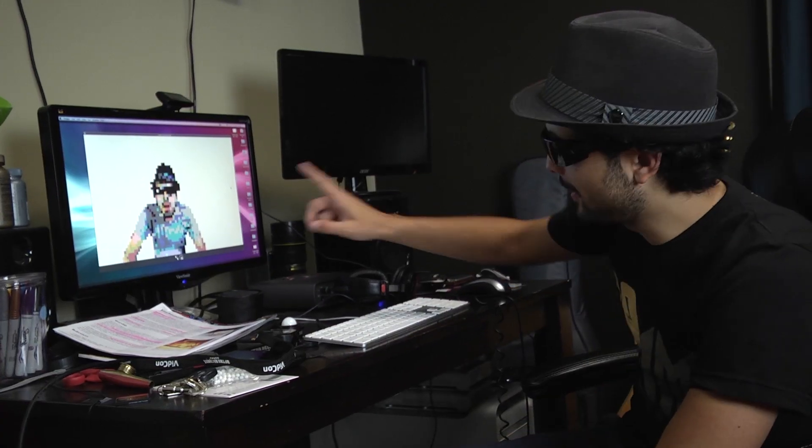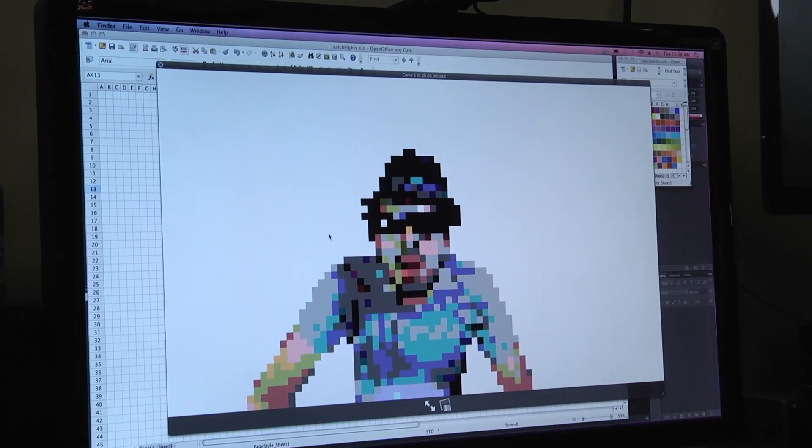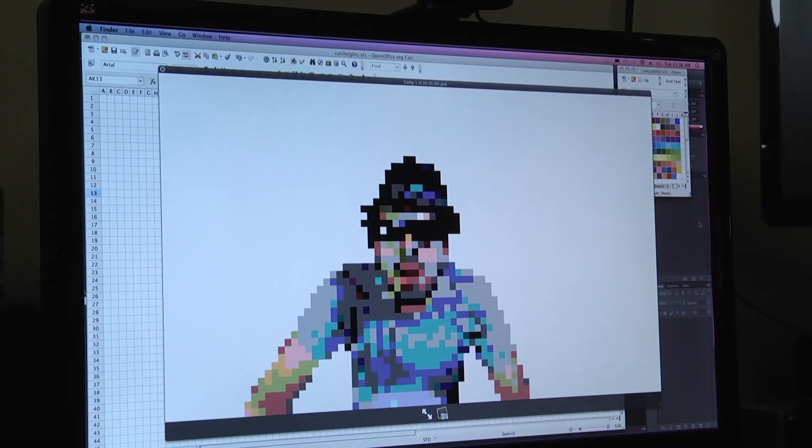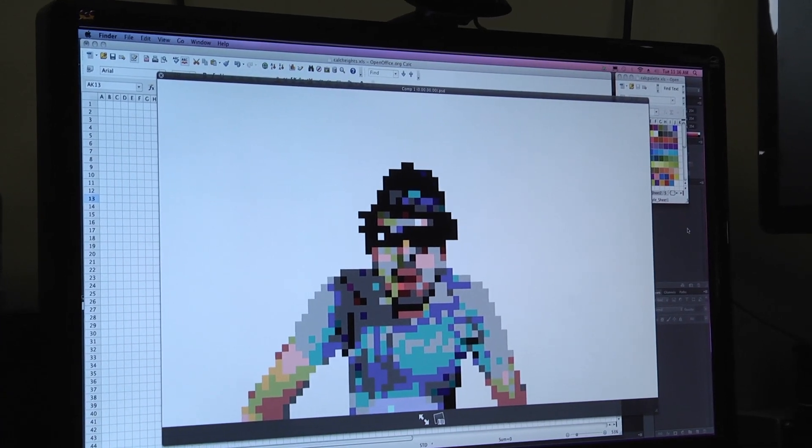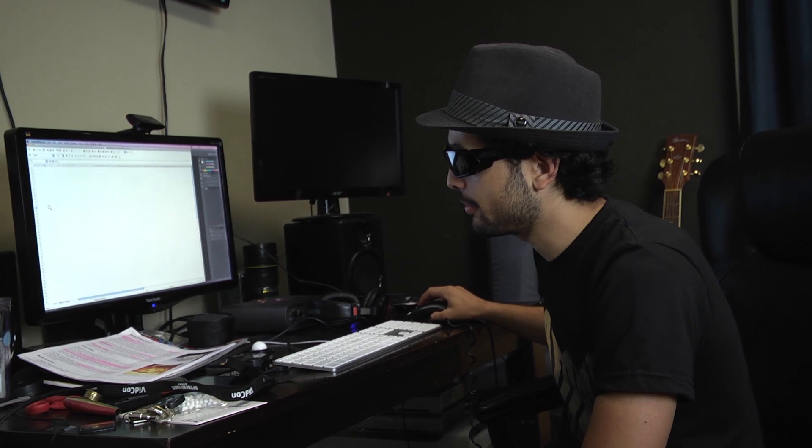So what Grayson did in After Effects was to hear out all the footage, then throw a mosaic pattern on it, so you get something that looks like that. And now it's our job to take this reference image and transfer it into an actual Excel spreadsheet.